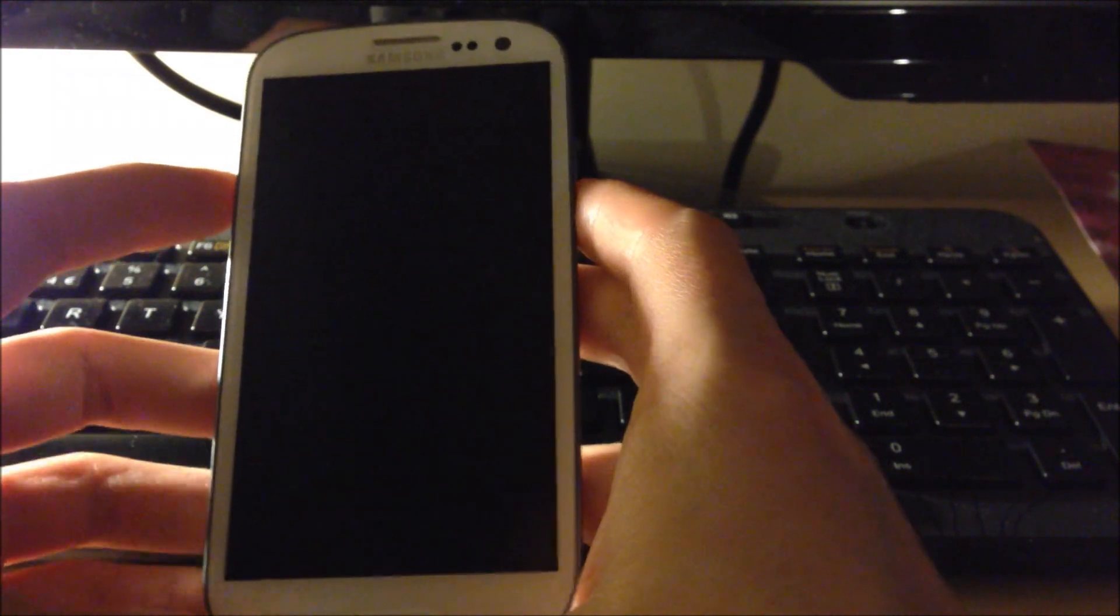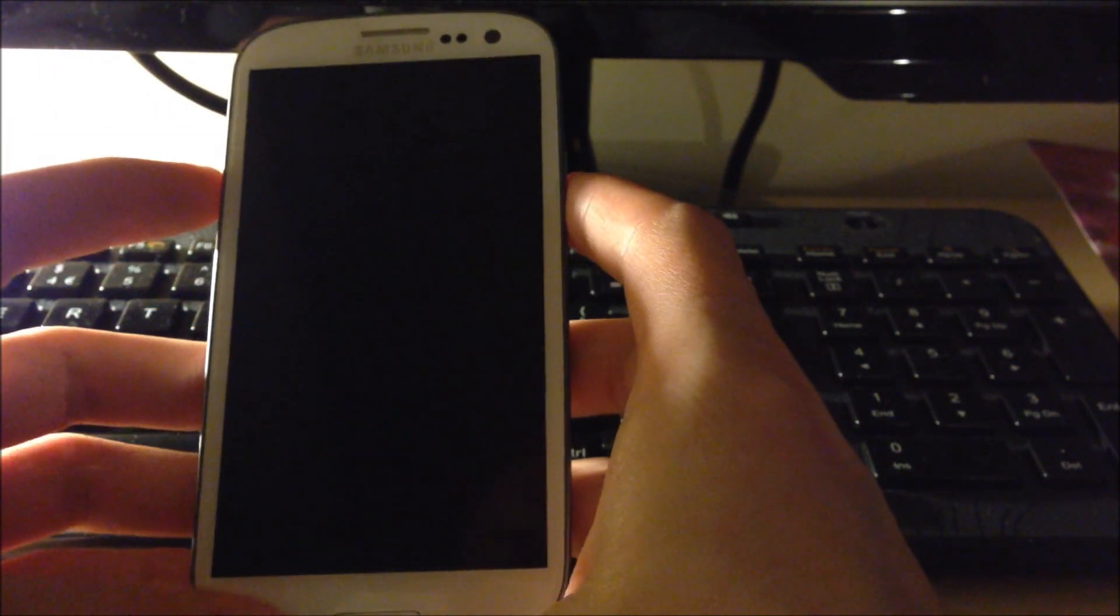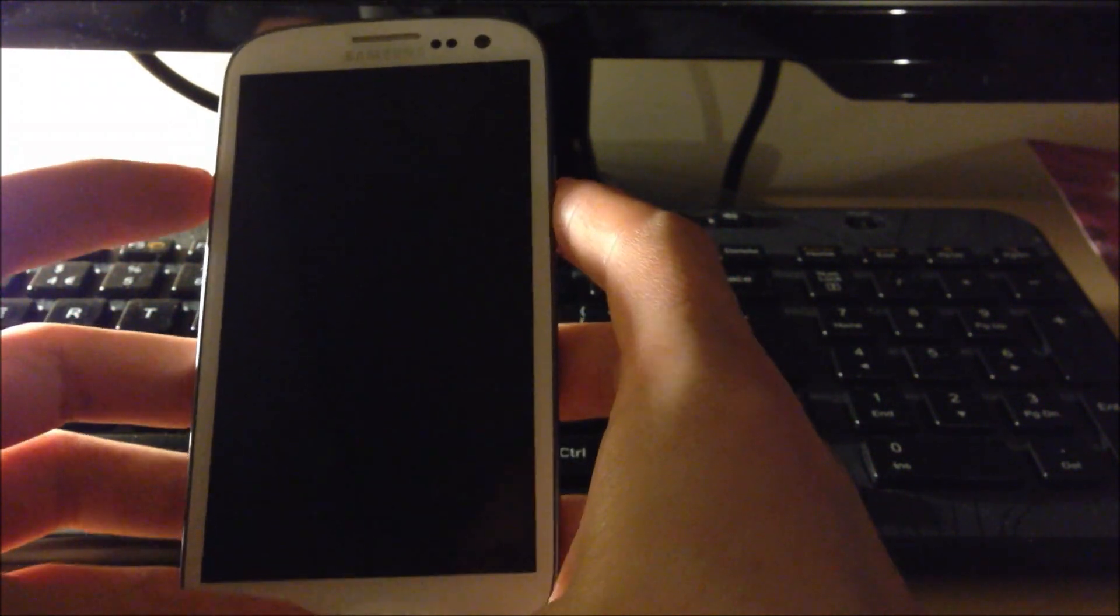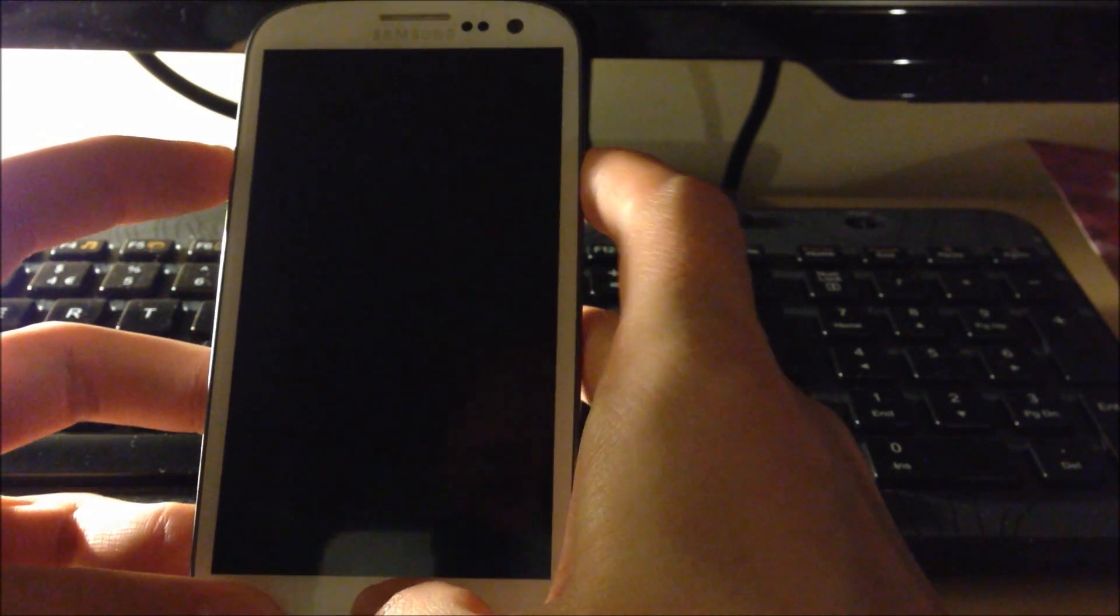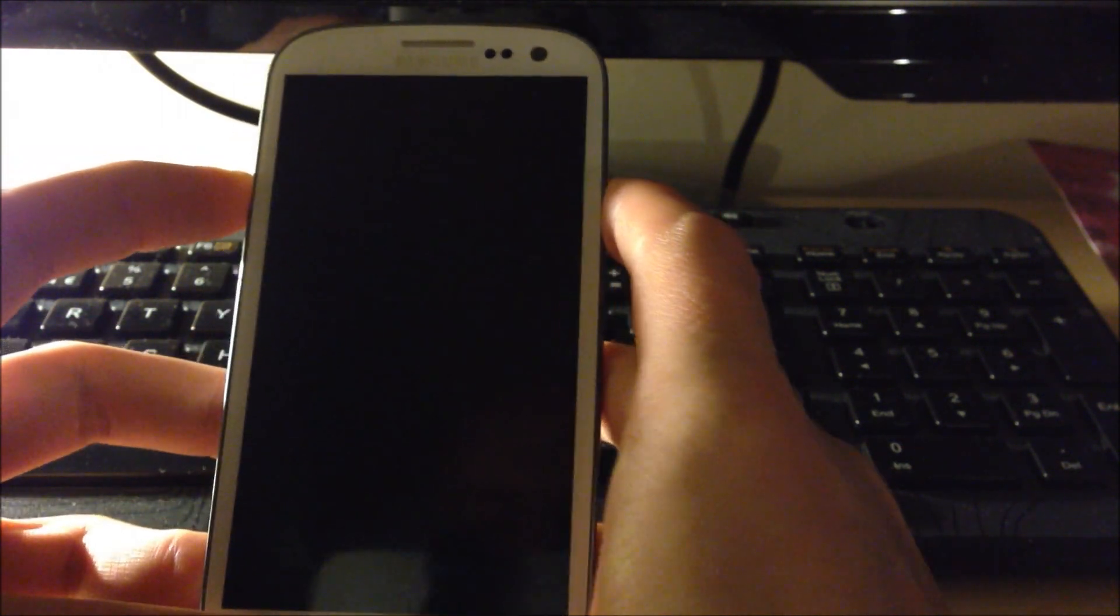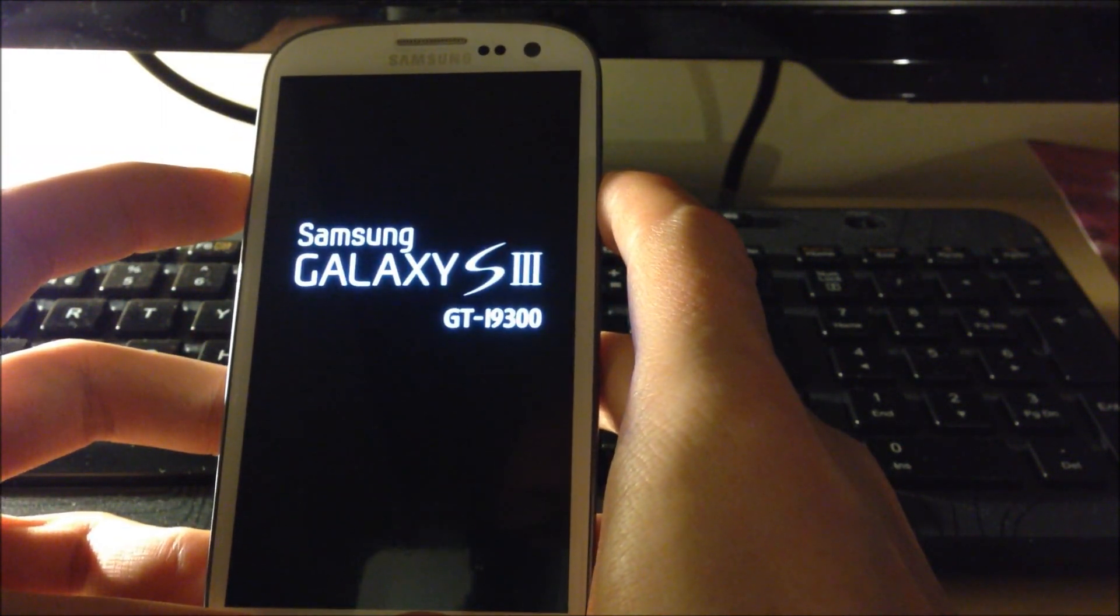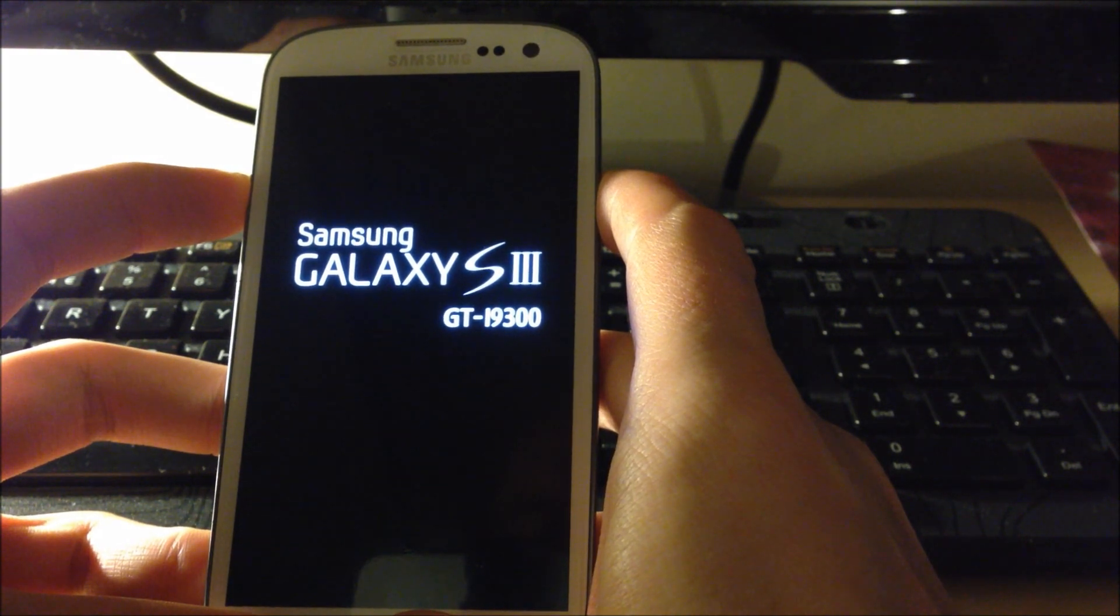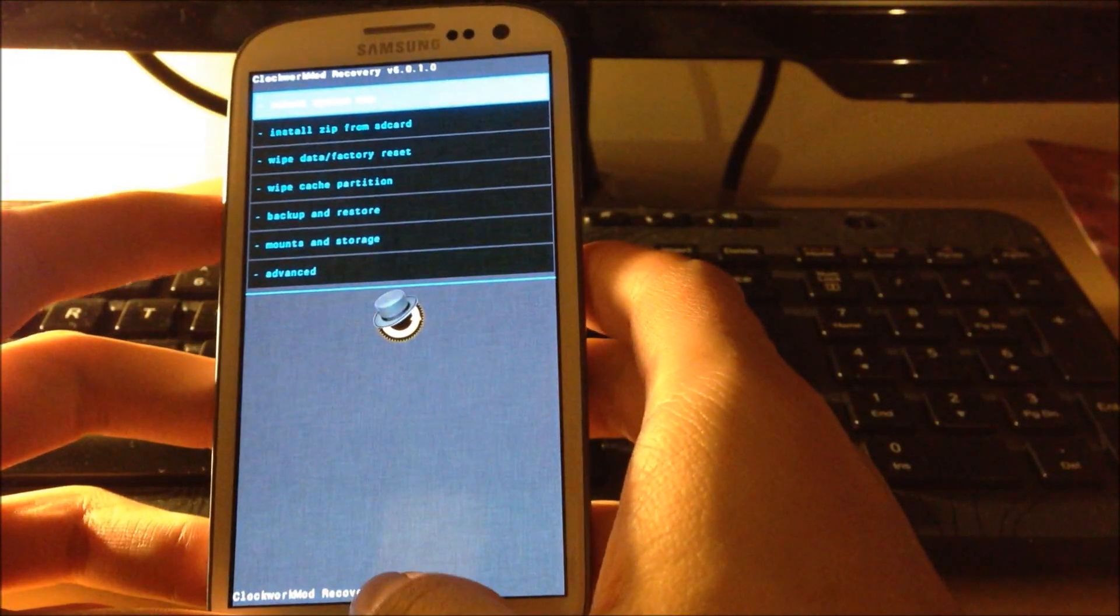You want to hold, on the Samsung Galaxy S anyway to access the Clockwork Mod Recovery, you hold the volume up and the home key and you press the power button in. That takes you in.